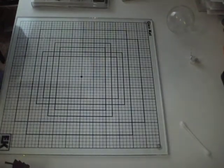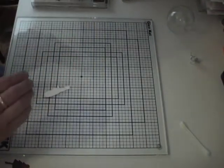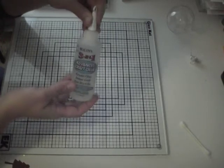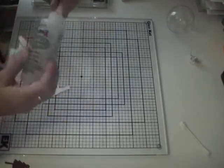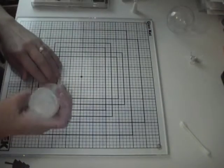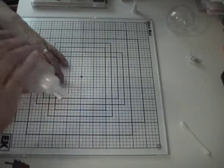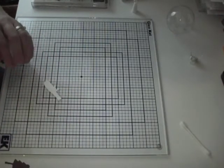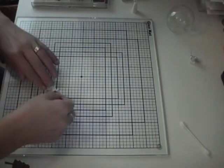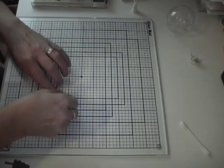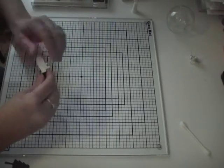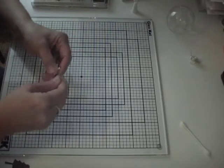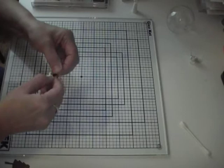First we're going to decorate my little snowman. I'm going to use Beacon 3-in-1 glue. I love this glue. The reason why I love this glue is because you can be a little bit sloppy with it. It's real forgiving. If you get it on the paper, it basically just rubs right off. It's awesome glue.